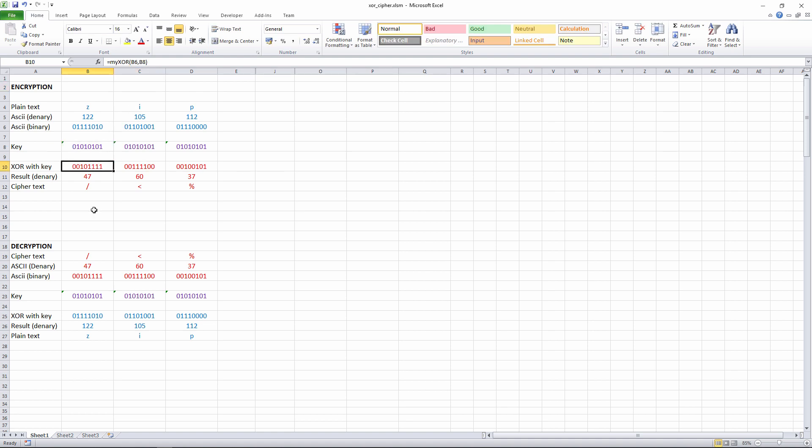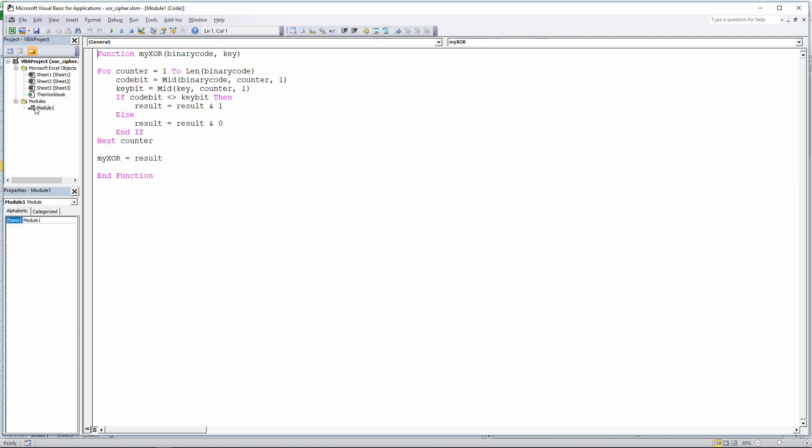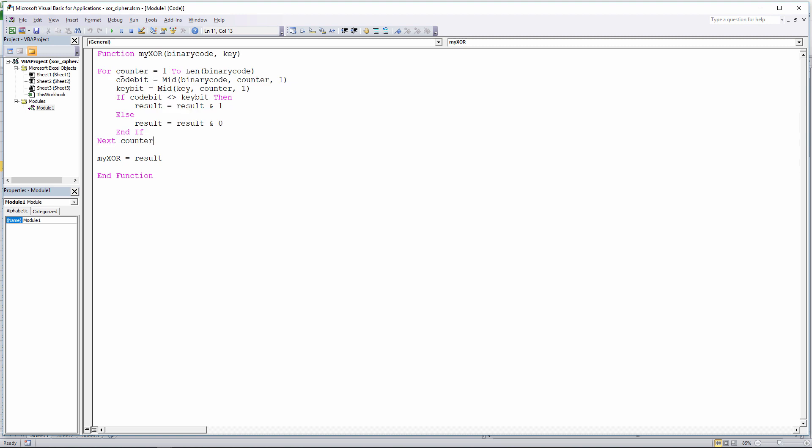I'll show you how I did that. If I press Alt F11, you can see I've inserted a module, and there's my function. A simple little function. I've called it myXOR. It has two input parameters, the binary code and the key. And each of these is going to be a group of 8 bits. And I've got a little for loop here, which is scanning across, just visiting each bit at a time. So I've got a little counter here running from 1 to the length of the binary code, which of course is 8 in this example.